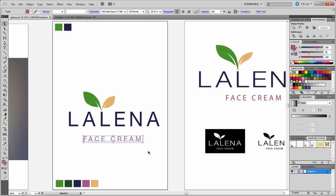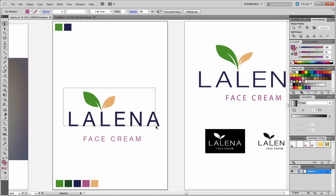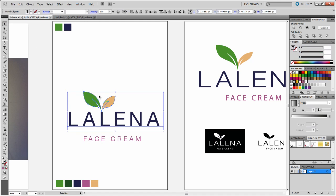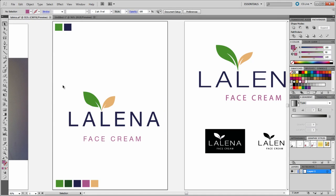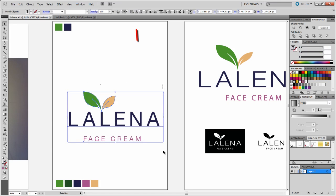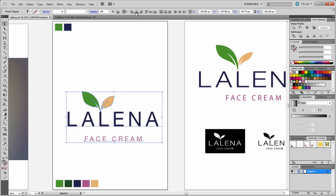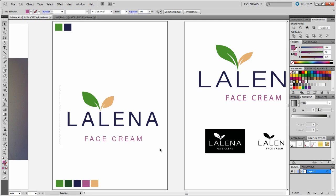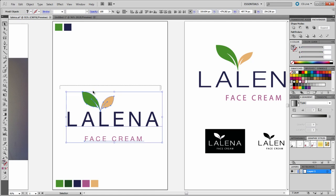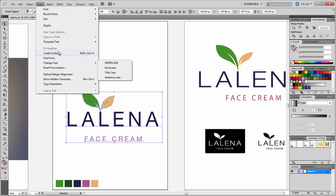What I then did was I grouped these two elements together by highlighting them and then going to Object, then Group. And then I highlighted the whole logo and aligned it center by clicking the horizontal align center. And then finally, because sometimes when you take this to the printers, the printers won't have the font. So the best way to deal with that is to create the outlines. So I selected the whole logo and then went to Type, Create Outlines.